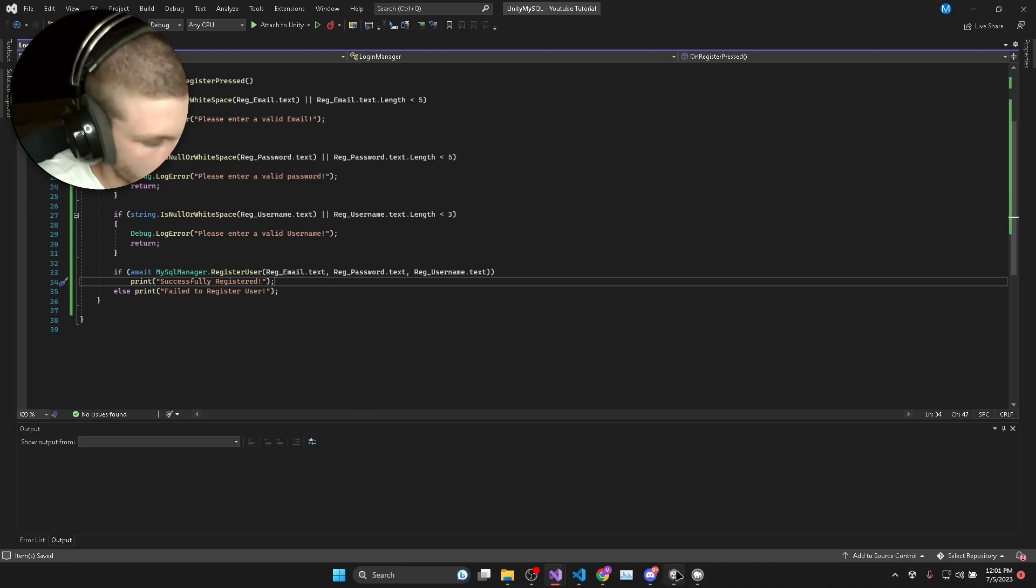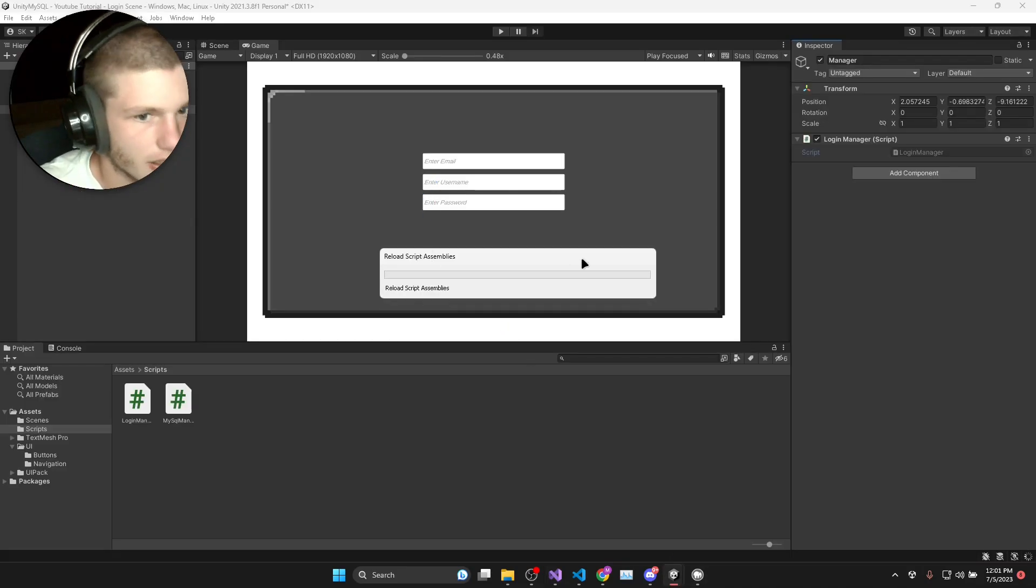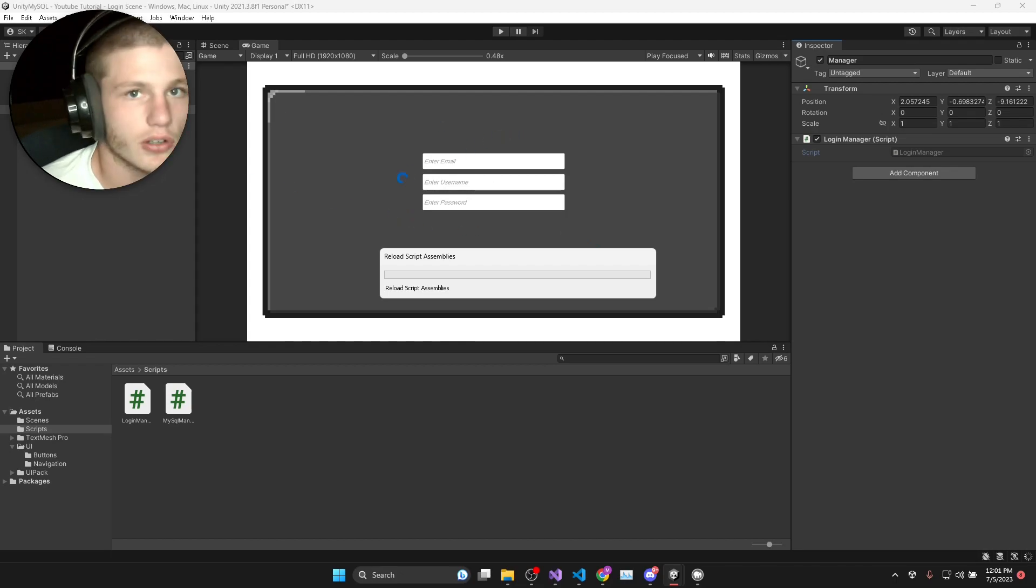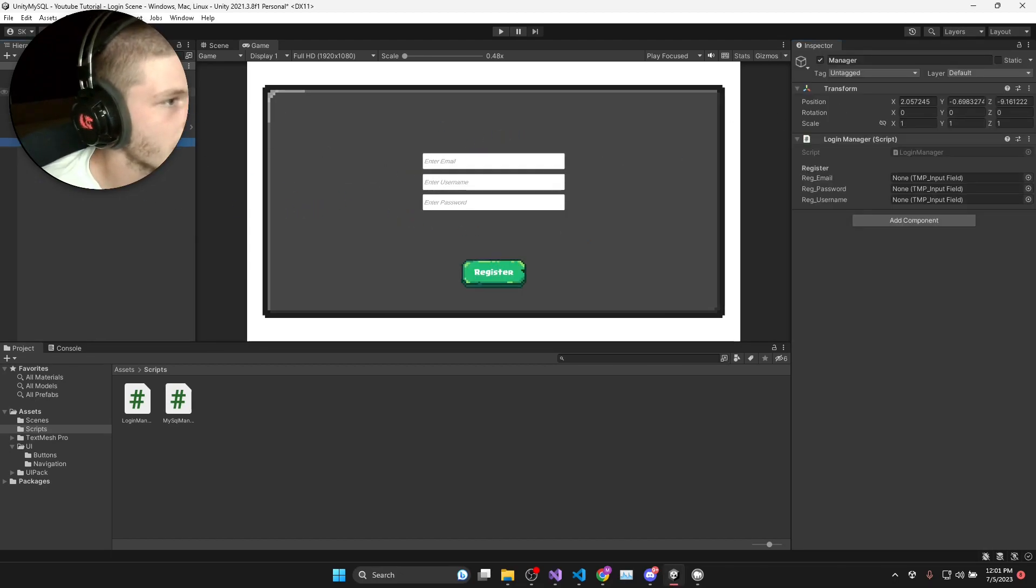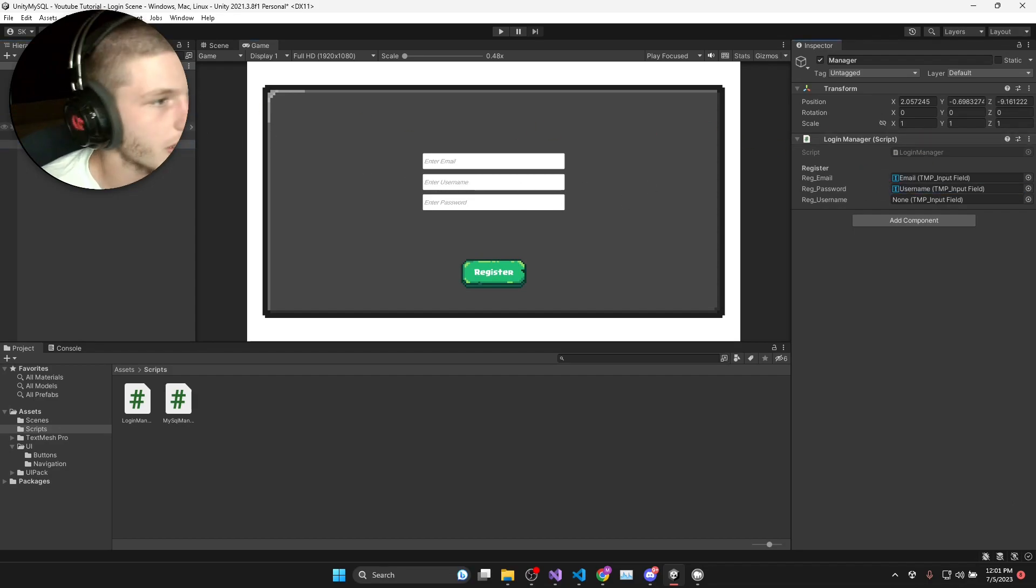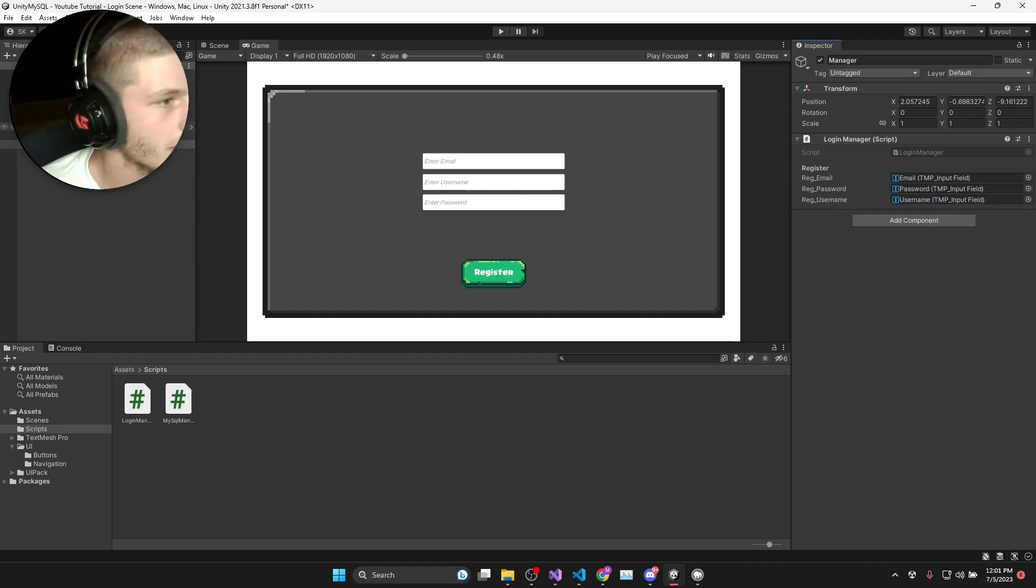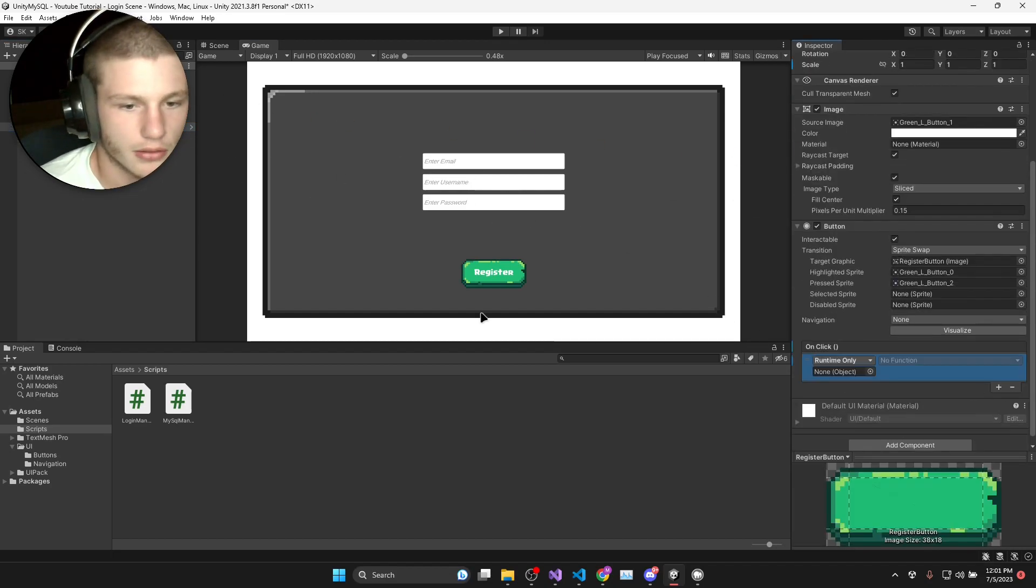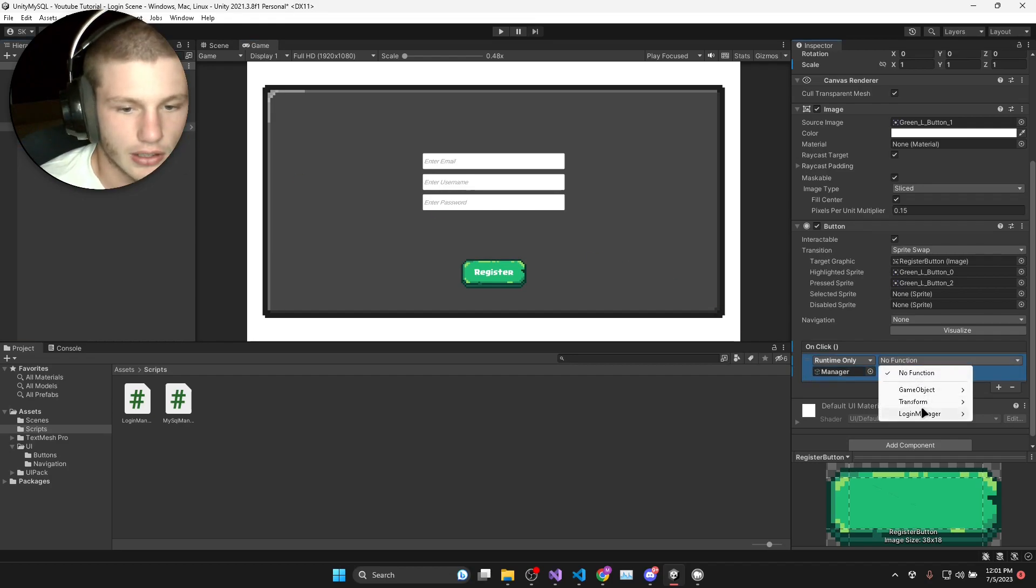Now we need to drag and drop these references into the login manager. We've got the email input, password input and username. On the register button we'll add an event listener to the login manager dot on register pressed.